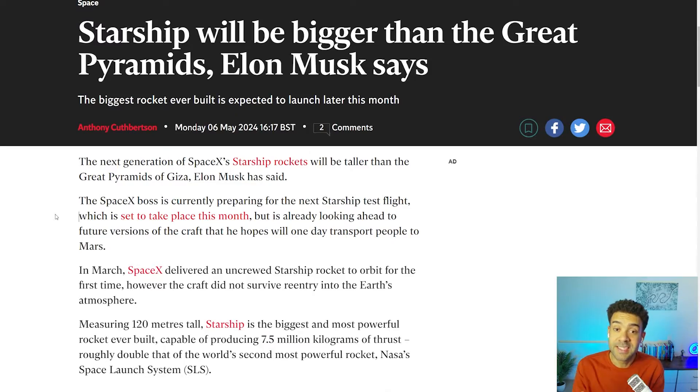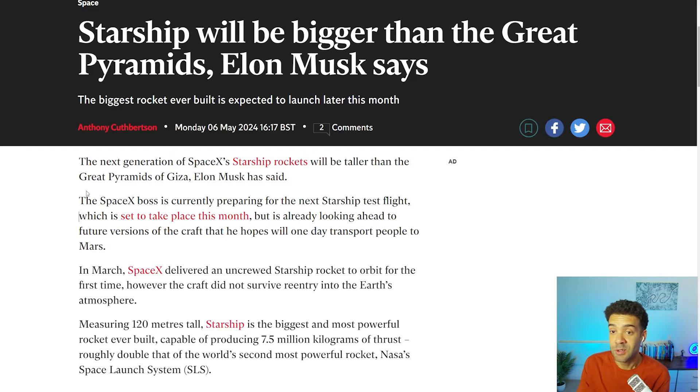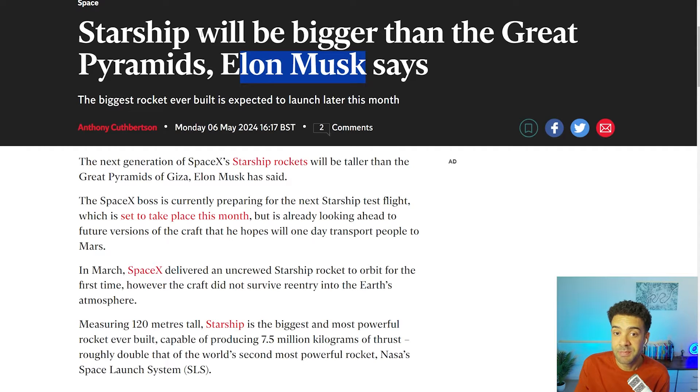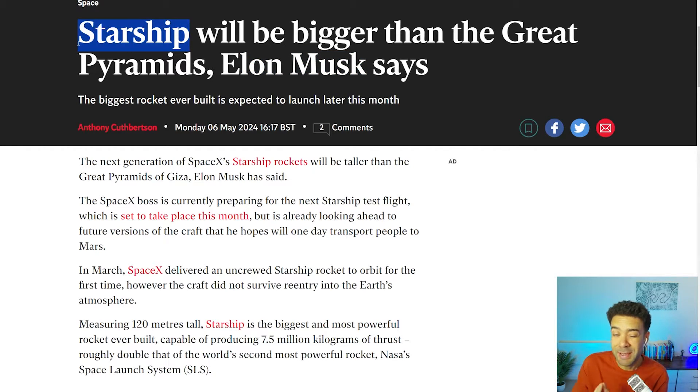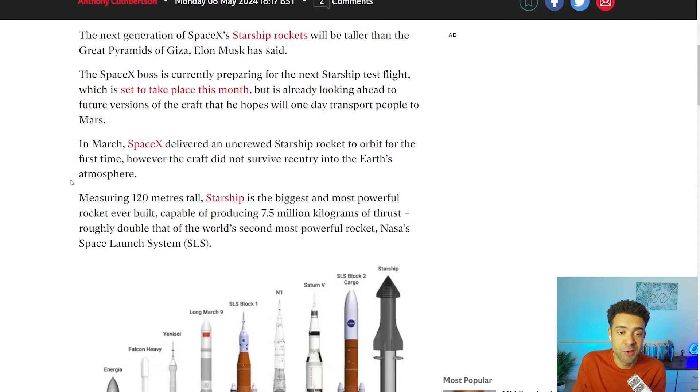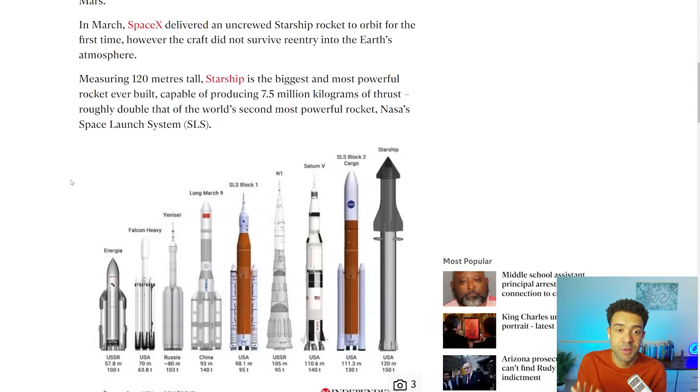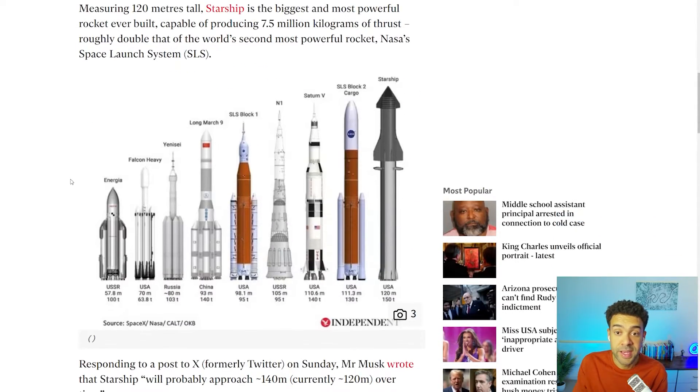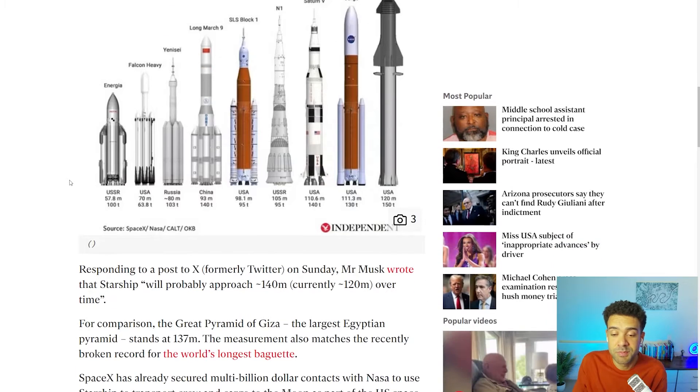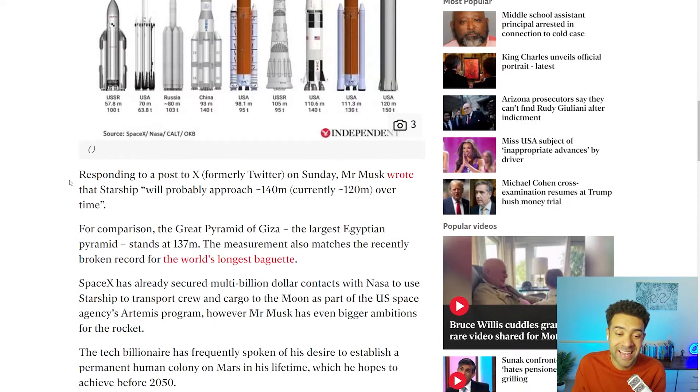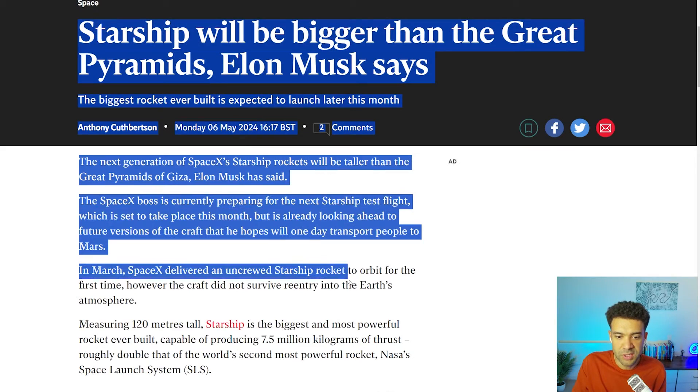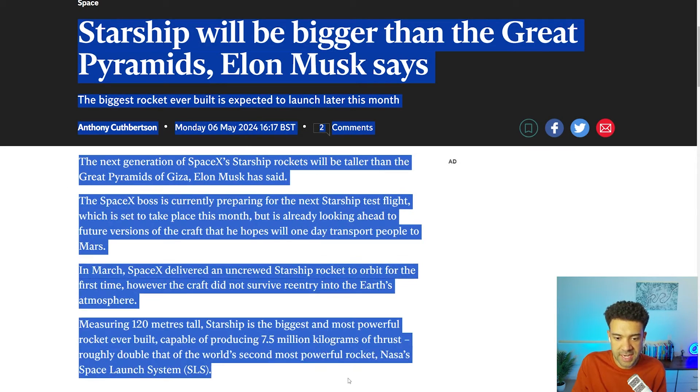For this example, I'll take this news article on Elon Musk's spaceship and turn it into an emotional news report video to show you how you can quickly put together breaking news videos. But obviously, you can type in any emotional script that you want. So by just copying the text from the article,